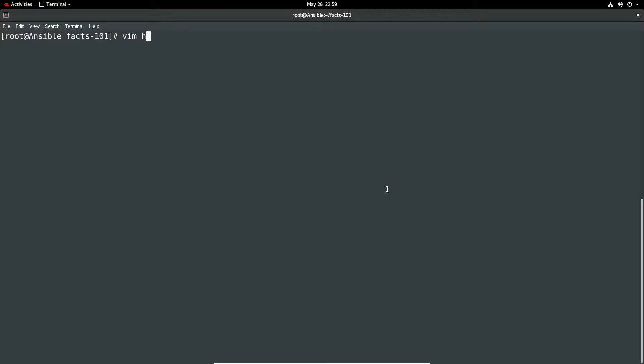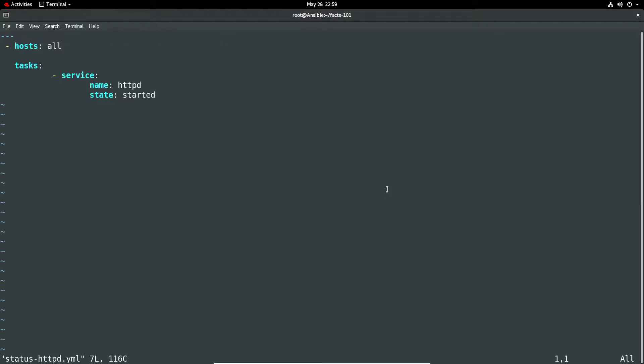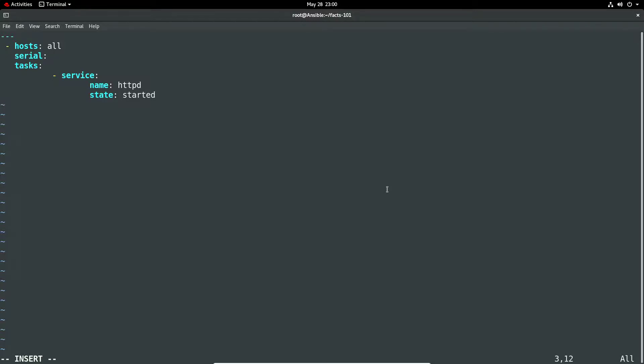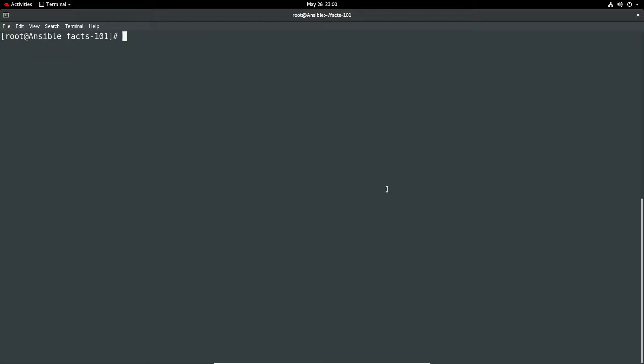We go back to that httpd status yaml and we're just going to add another line here and that is let's just set it to say two.